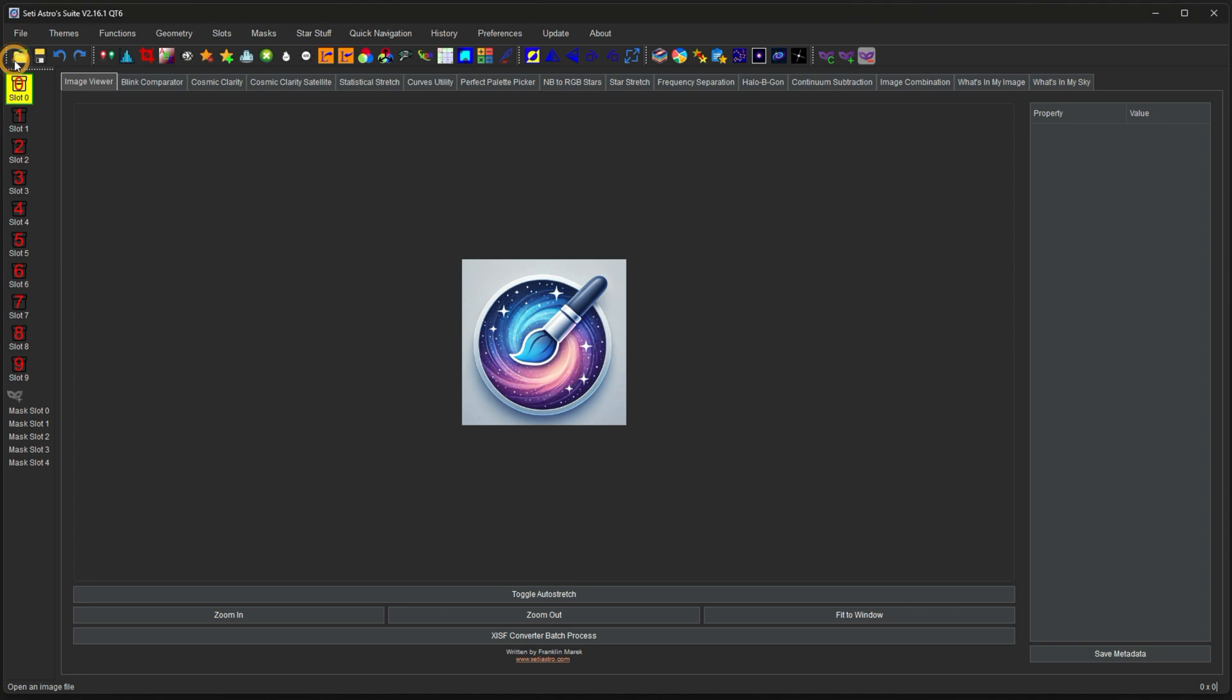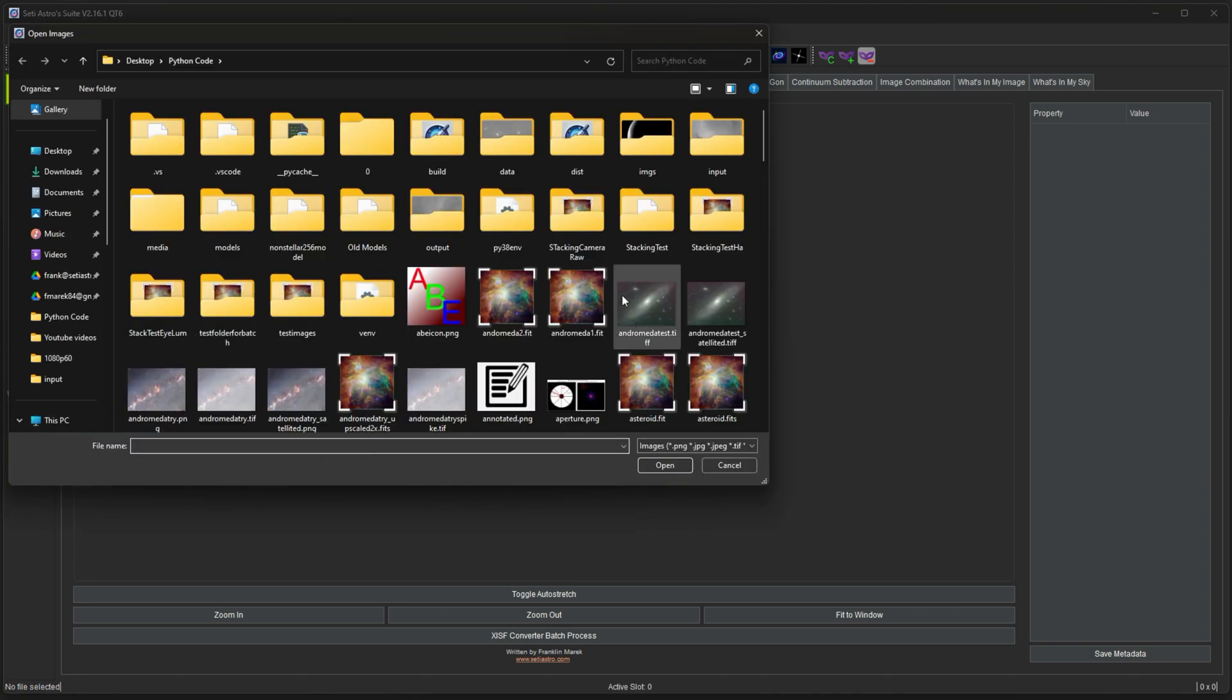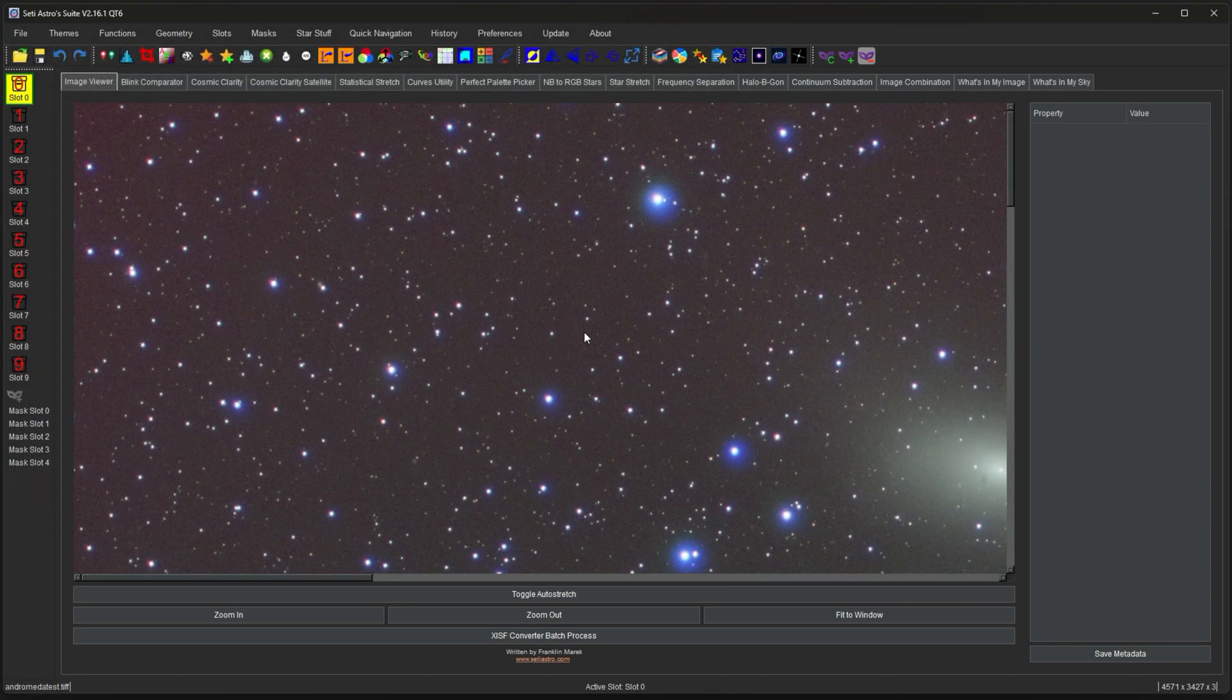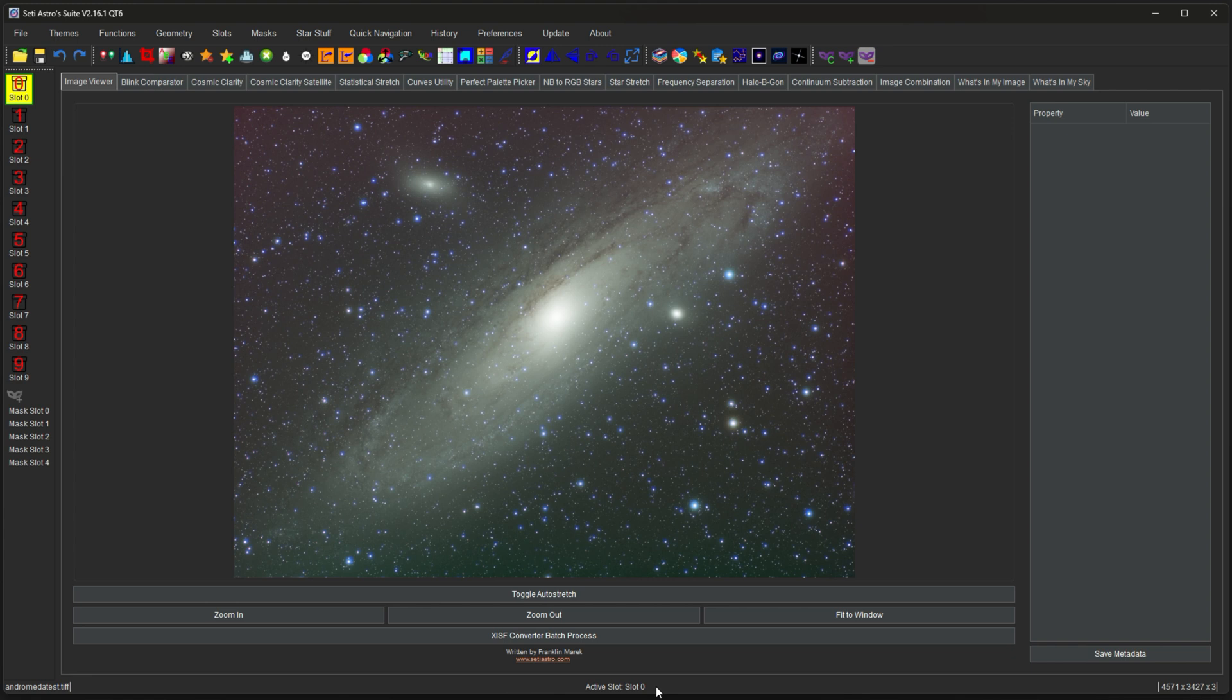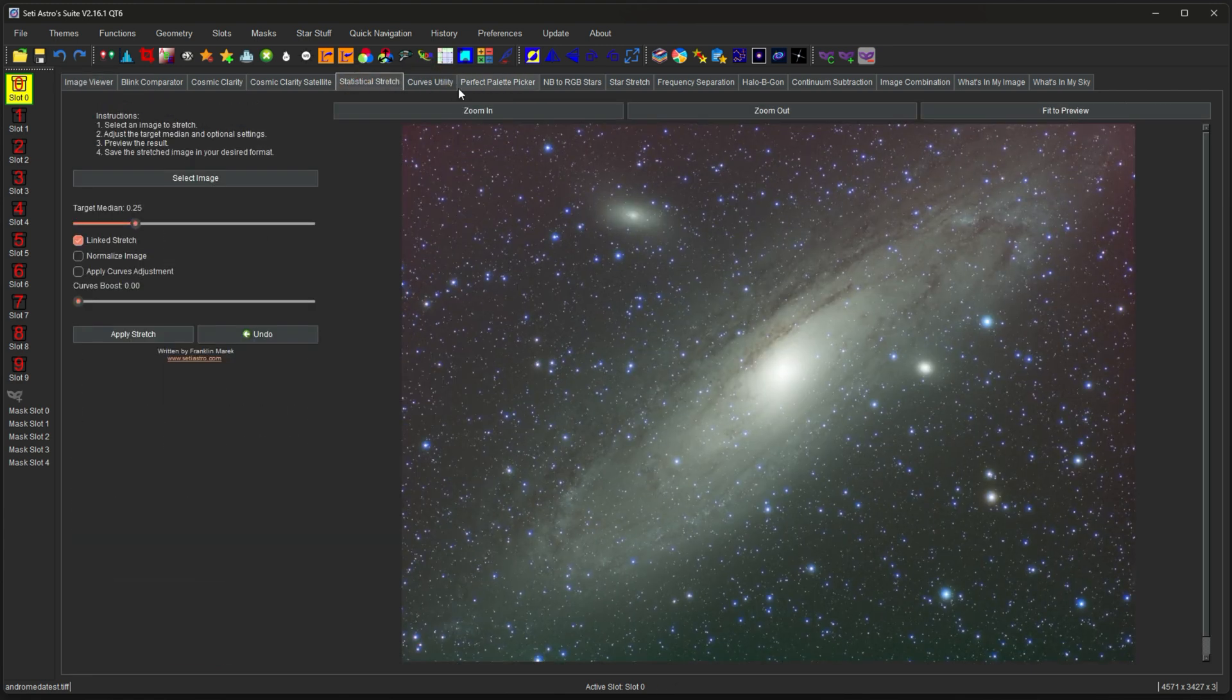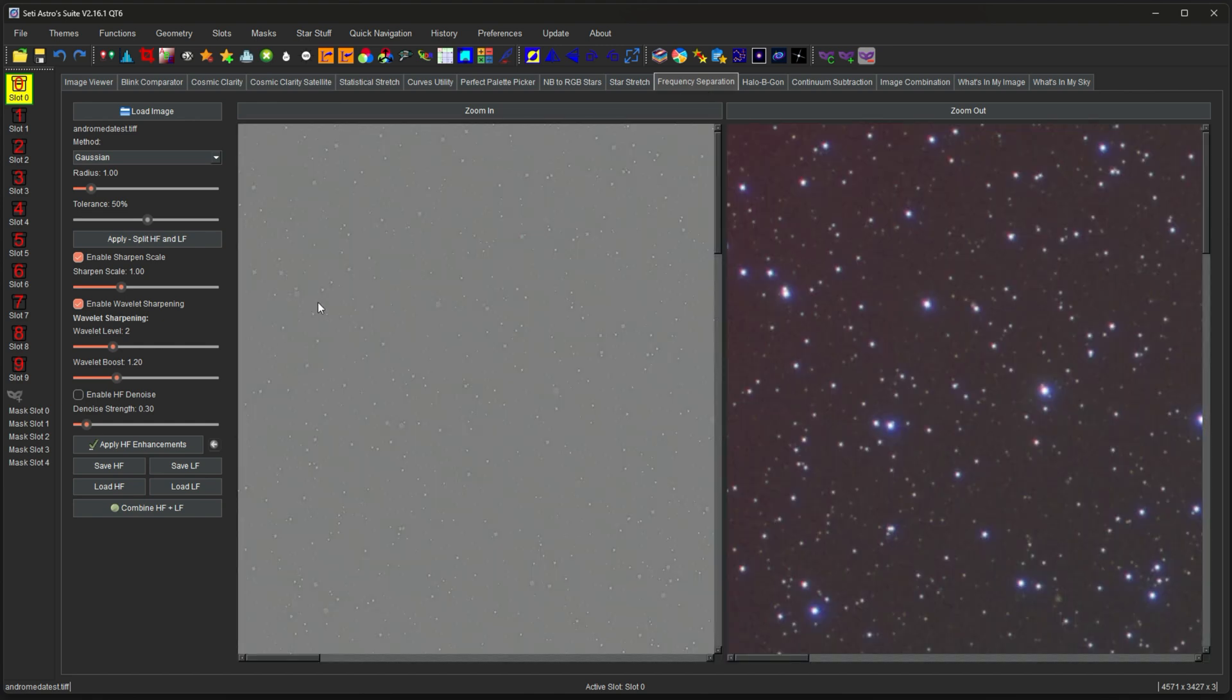I'm just going to go ahead and open an image. So I have an image here open into slot 0. Now this is the active slot. You can see at the bottom it says active slot slot 0. And now no matter what tab I go to, that's the one that it's going to push into that tab to utilize.